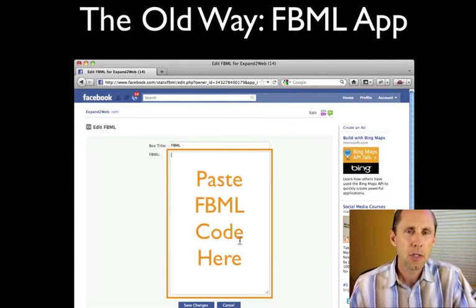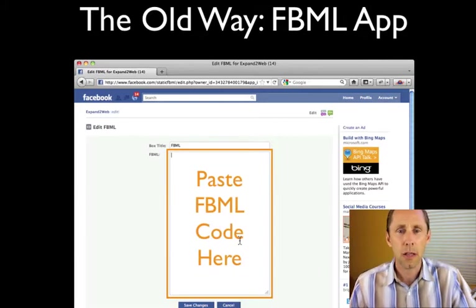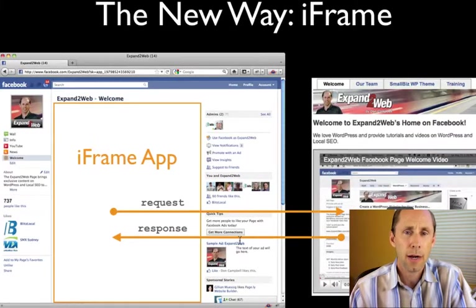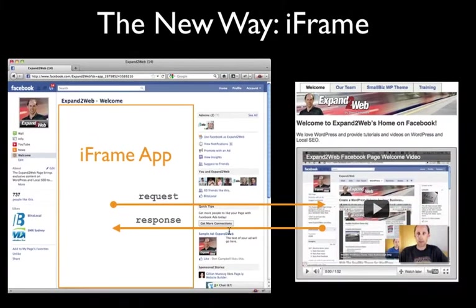It was essentially like HTML code, so you could do images, you could do some videos. It was a little bit limited and you had to use their syntax for certain things. But you could make a custom page and it was fairly easy because all you had to do is paste some code in. Now they've changed the way this works, and in the new way they're using something called an iframe. An iframe is essentially like a window from that tab to another site that's hosted elsewhere.